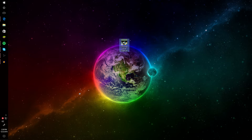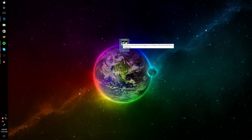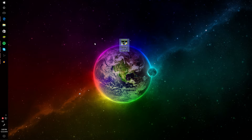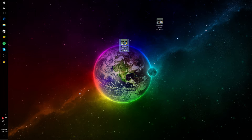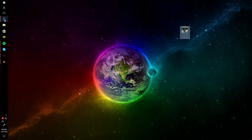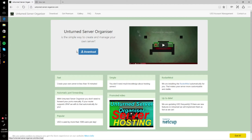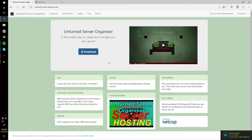First of all, you'll need to download the Unturned Server Organizer — that's basically the program you're gonna run your server from. I already have it, so it'll tell me I already have it. You're gonna go to the link in the description to this page right here and click Download.